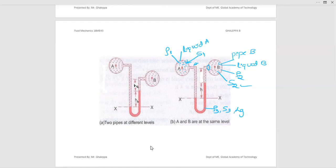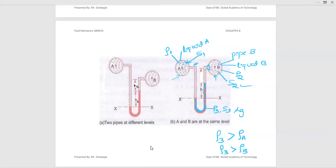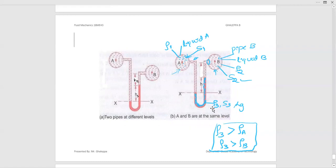An important point to remember: the density of the manometric fluid must be greater than the density of the fluids flowing through pipes A and B. That is, rho 3 must be greater than rho 1 and rho 2. For the inverted U-tube differential manometer, the opposite applies — the density of the manometric fluid is less than the liquid densities in the pipes.